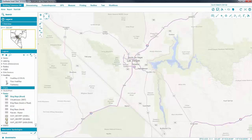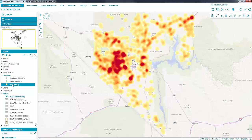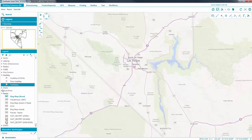Use heat maps to show point densities. Here we see the distribution of fires in Clark County between 1920 and 2013.